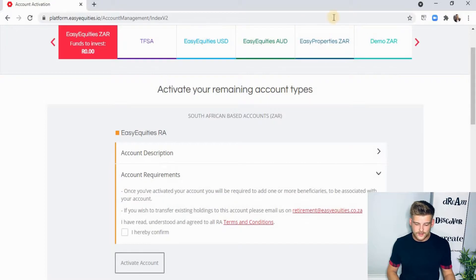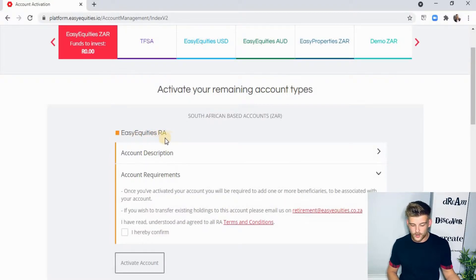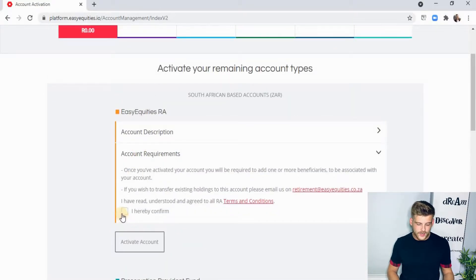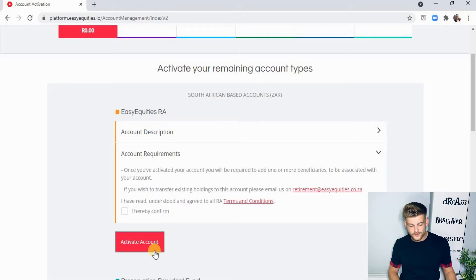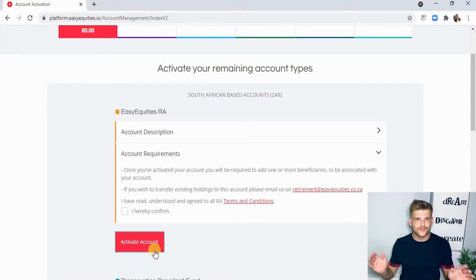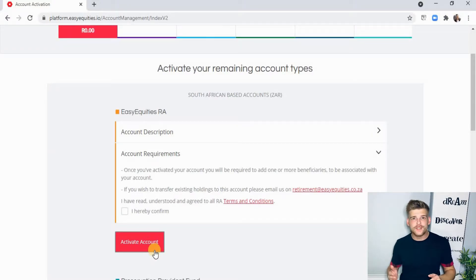I've already added Easy Properties and you can see it was added onto the ribbon at the top. Where you see Easy Equities or RA, you'll see Easy Properties, or if you scroll down you'll probably see it further down. All you'll do is check 'I hereby confirm,' click on activate account, and it's as easy as that. You might have to fill in some info — just follow the steps and then you're into Easy Properties and can start investing.